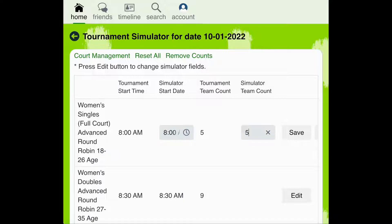When editing this setting, you can also edit the simulator start time. We recommend running this first bracket individually and then adding additional brackets to the simulator.